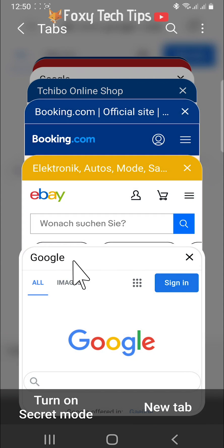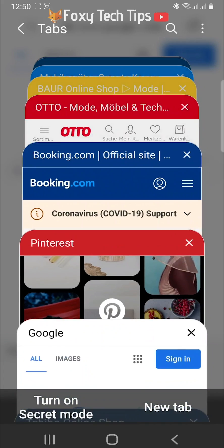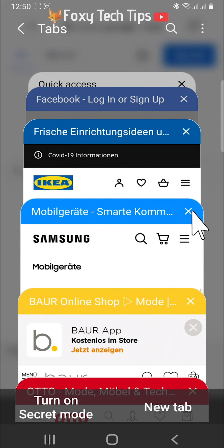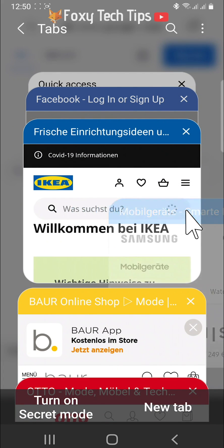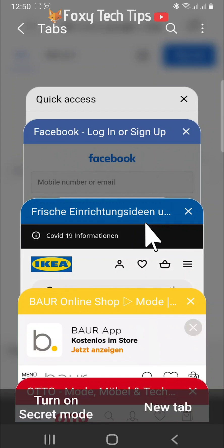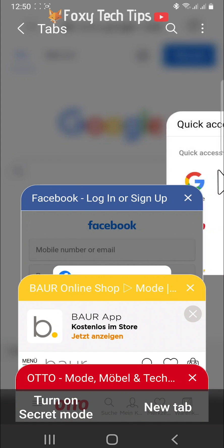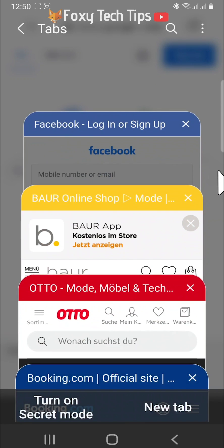Here are all of your open tabs. You can scroll through them by swiping, and you can close individual tabs by tapping the x in the right corner. You can also hold and swipe the tab to the right or left to close it.